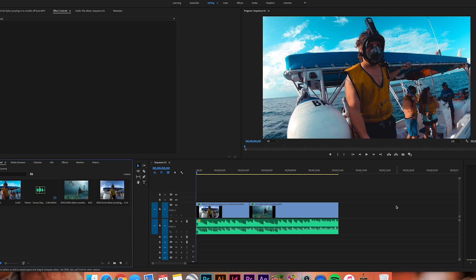So without any further ado, let's get into this. Let me show you guys how you can real quick and simply do this right here inside Adobe Premiere Pro.